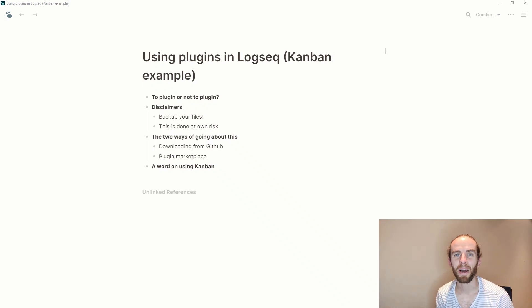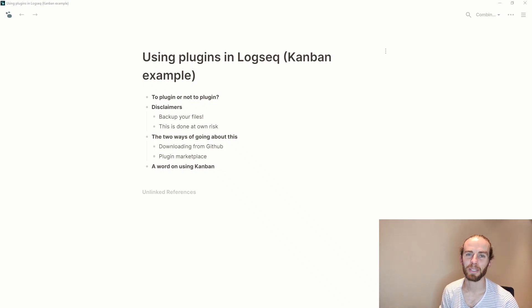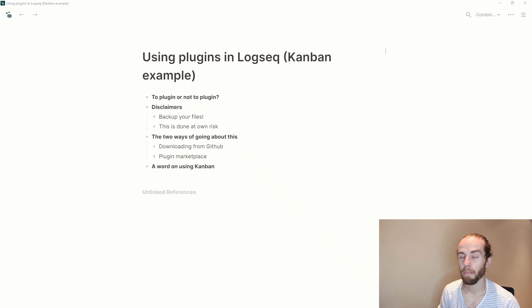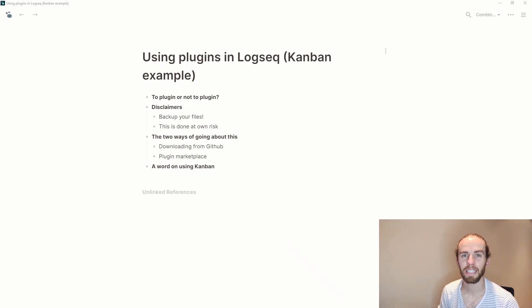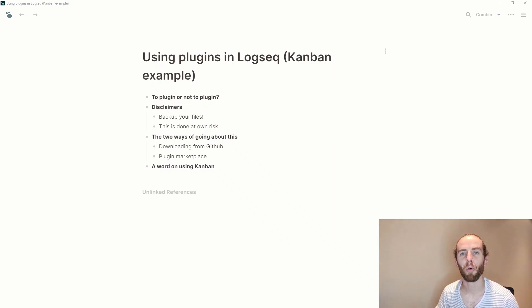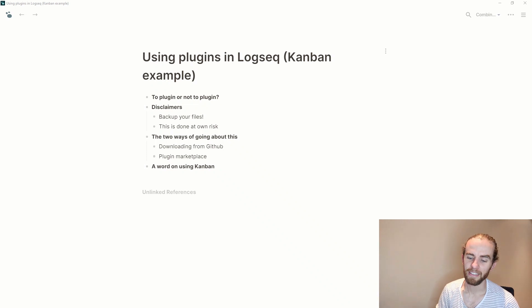Hey everyone and welcome back. If you're new to the channel, my name is Dario and I've been making videos mainly about Logseq, but I'm hoping to branch off a little bit more and bring in different elements that I've found in personal and professional life.